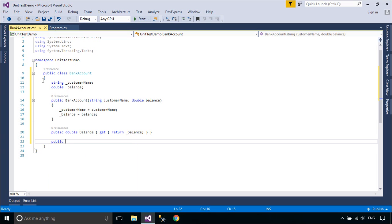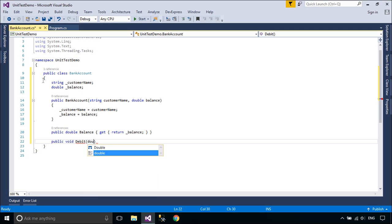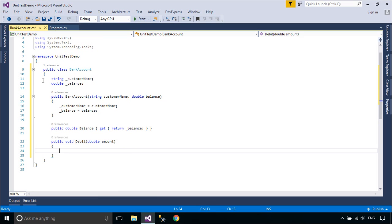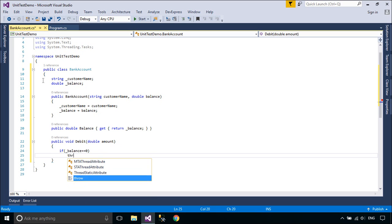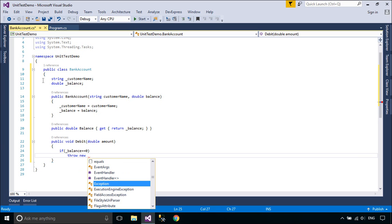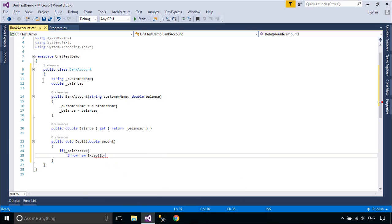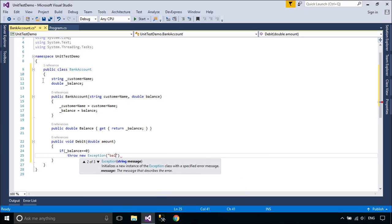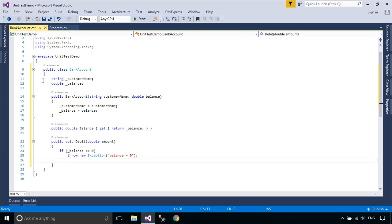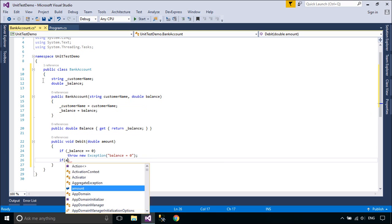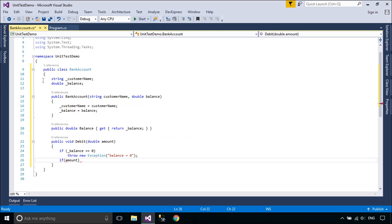Unit testing has the greatest effect on the quality of your code when it's an integral part of your software development workflow. As soon as you write a function or other block of application code, create unit tests that verify the behavior of the code in response to standard, boundary, and incorrect cases of input data, and that check any explicit or implicit assumptions made by the code. With test-driven development, you create the unit tests before you write the code, so you use the unit tests as both design documentation and functional specifications.